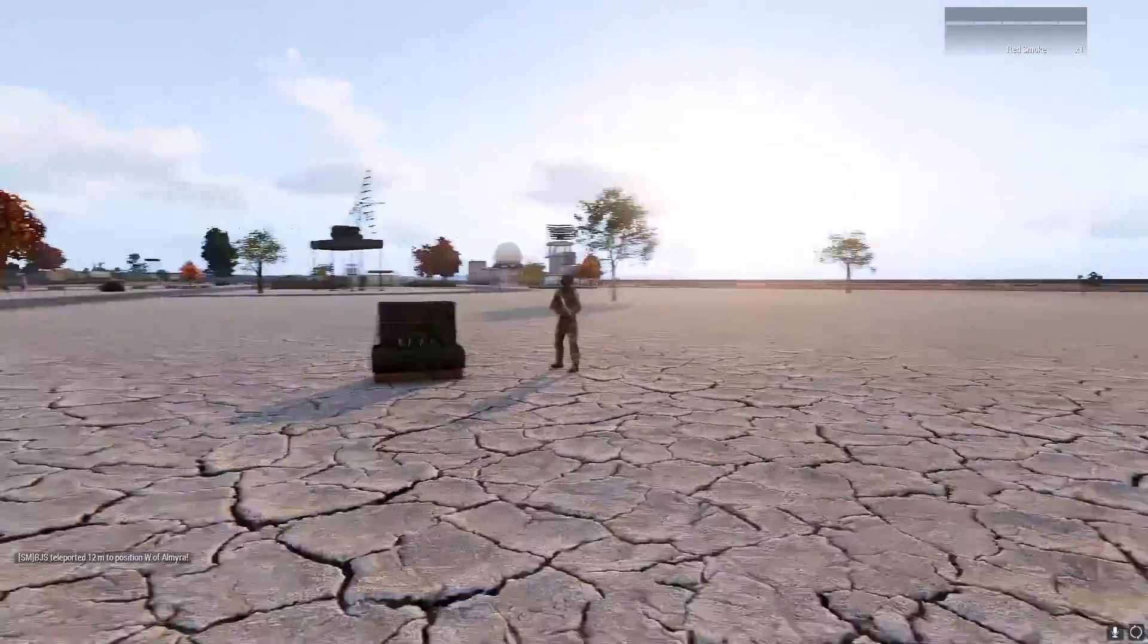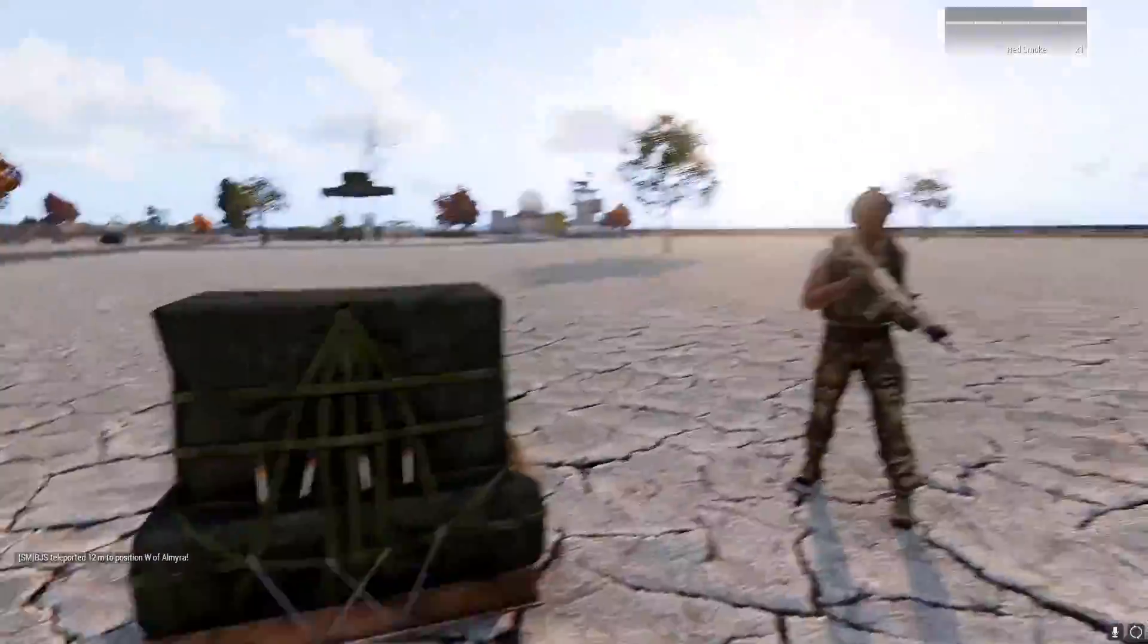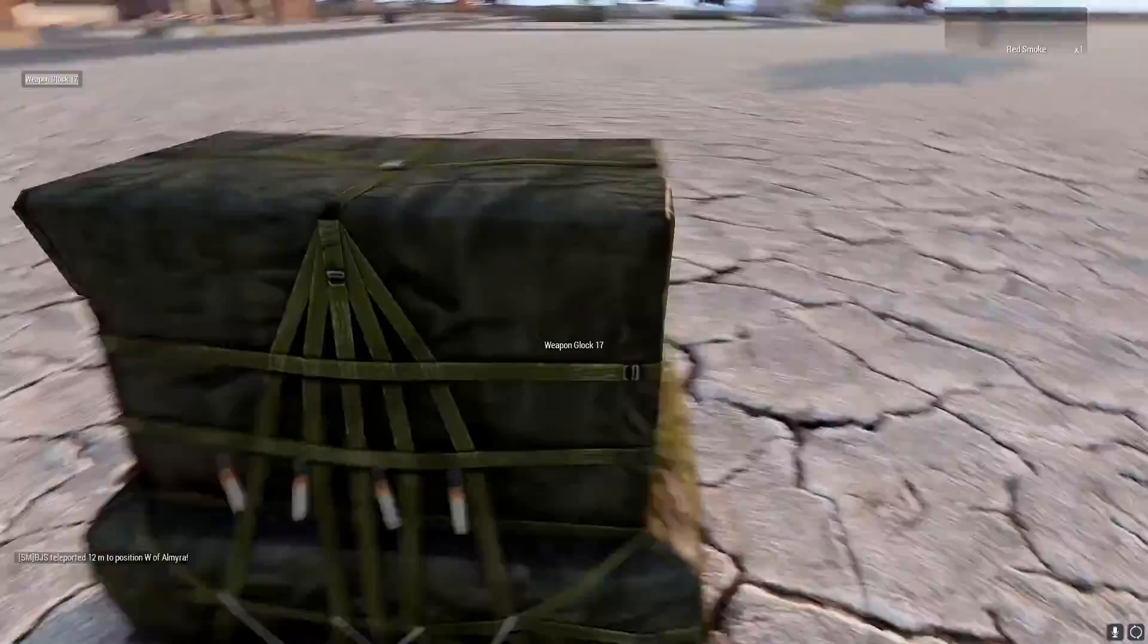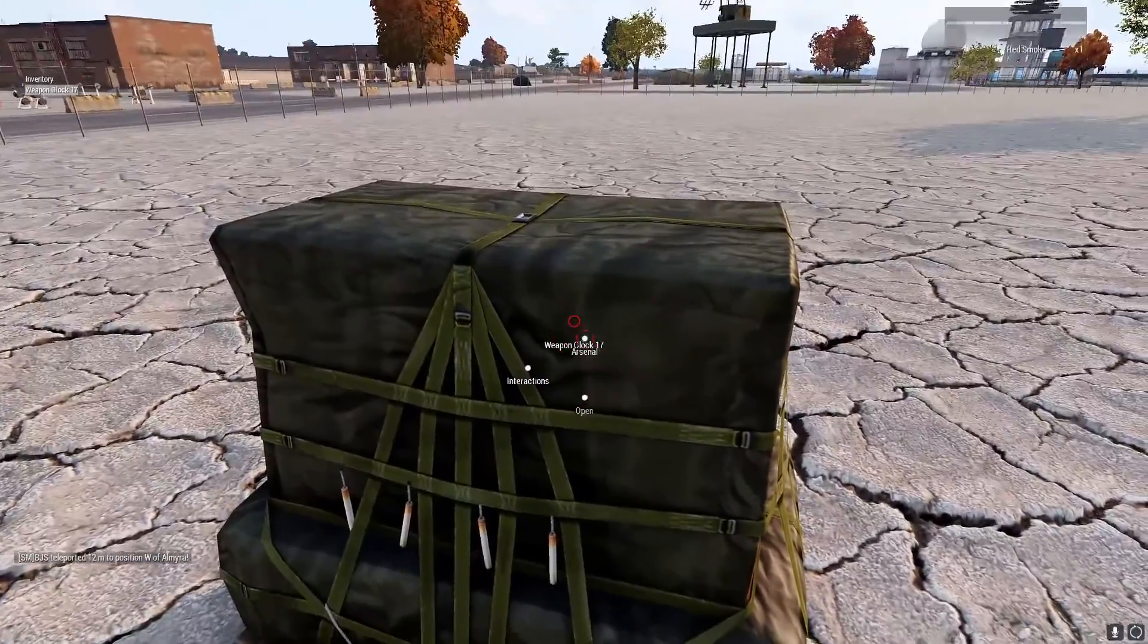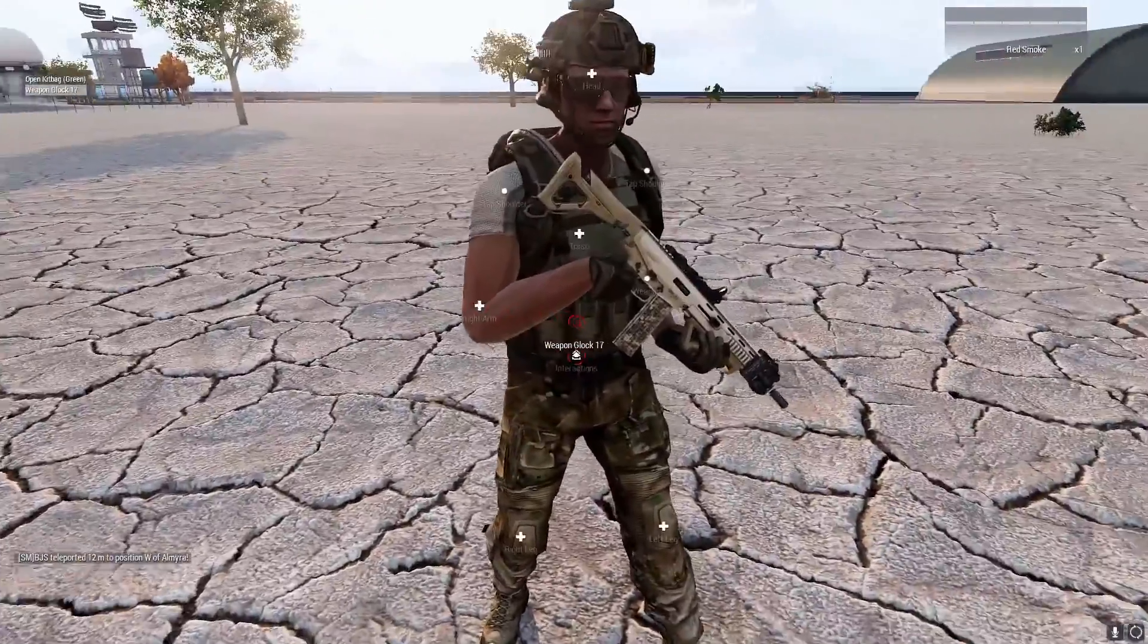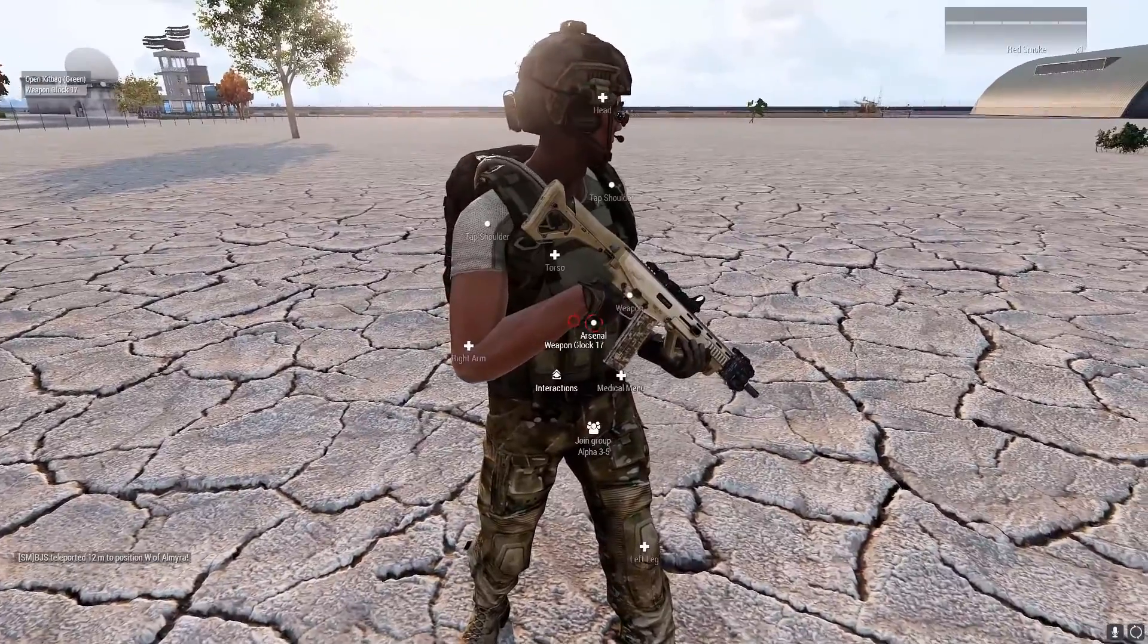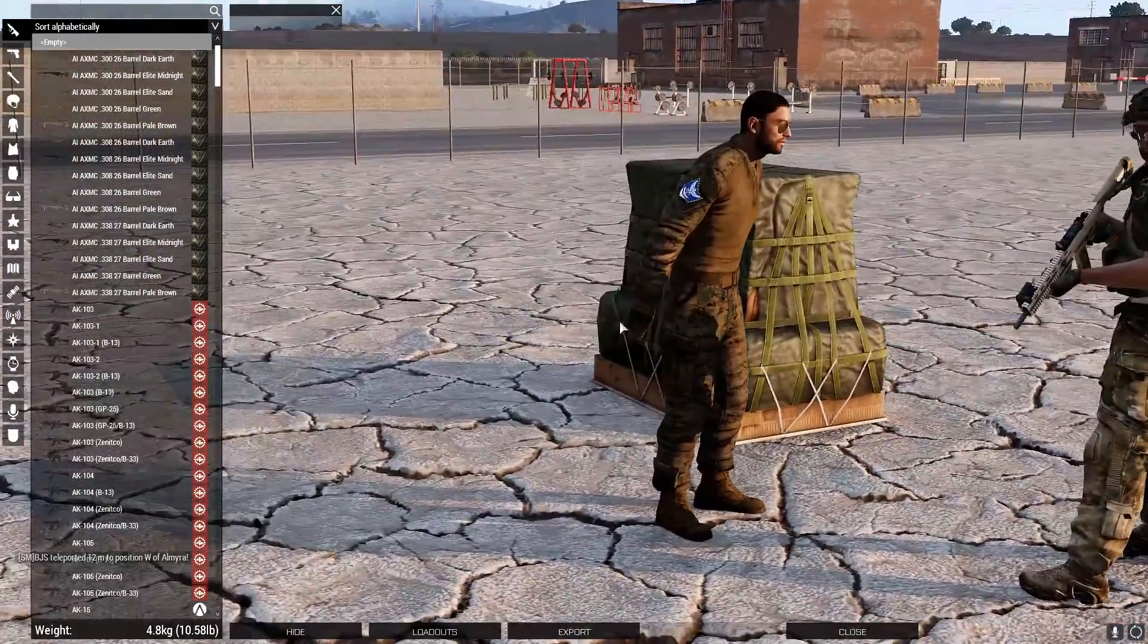OK, cool, so we're in game now and as you can see we've got the ammo box here as well as the player. Obviously because it's Ace Arsenal, it doesn't come up in the add action, so you have to hold Windows Interactions and then you'll see the Arsenal option. Now I'm going to go to the player Interactions and then Arsenal, and now obviously we can access the Arsenal.